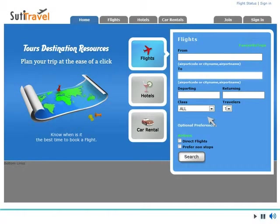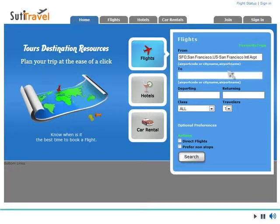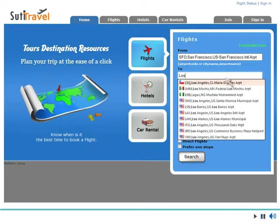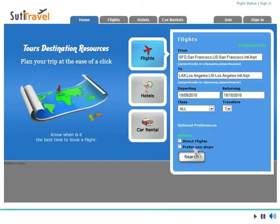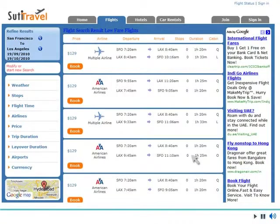Sudi Travel allows you to search, book, and manage your travel online. In the streamlined user interface, simply search for flights based on cities, dates, price, and other criteria. Enter the criteria and the results will be shown with links to book online.